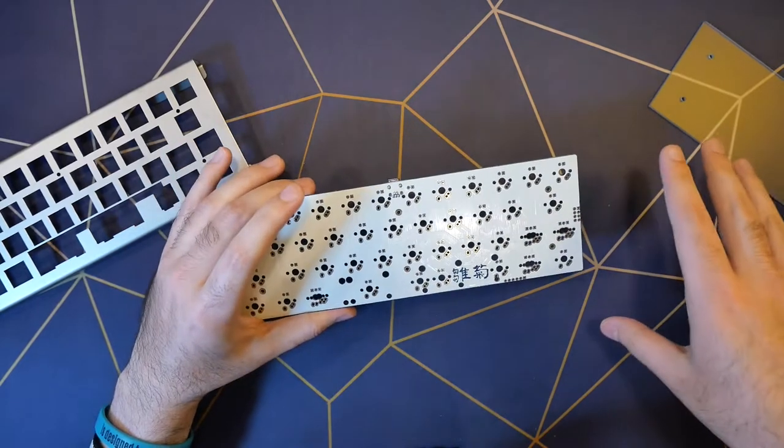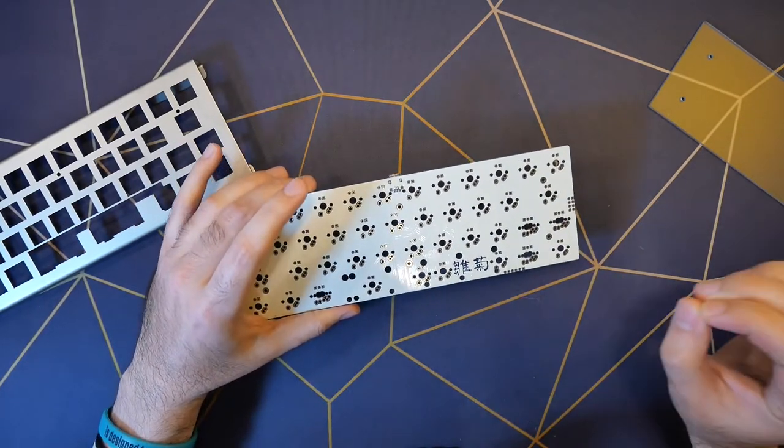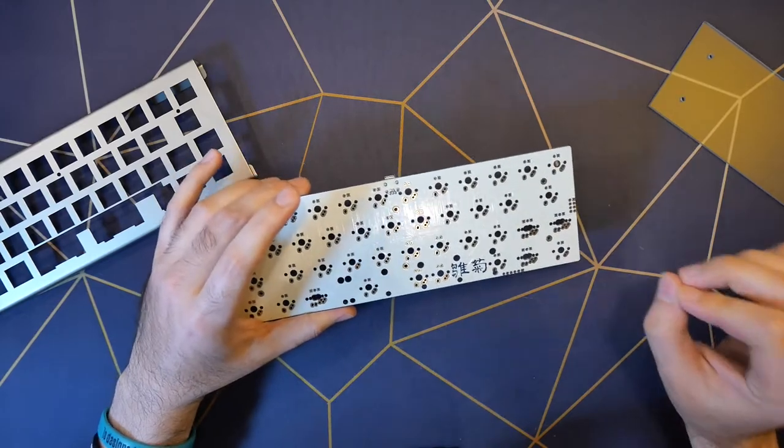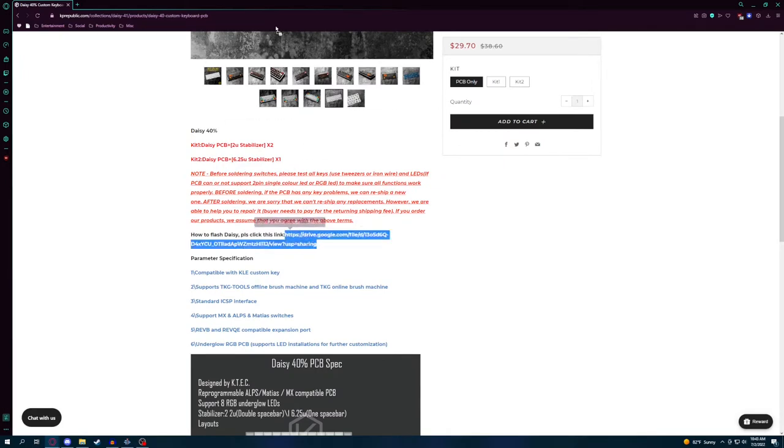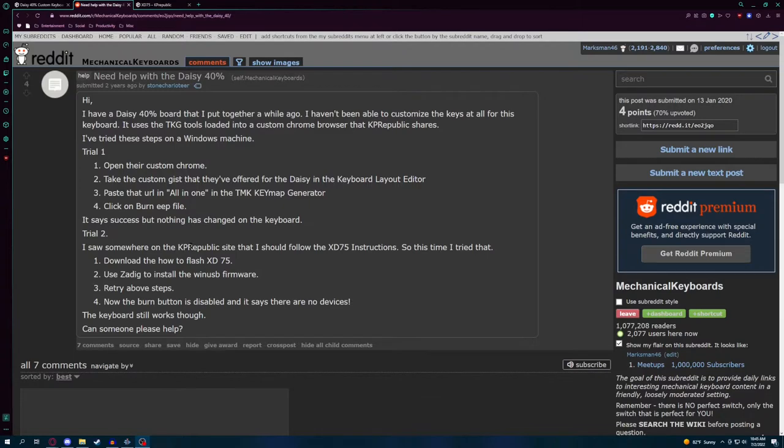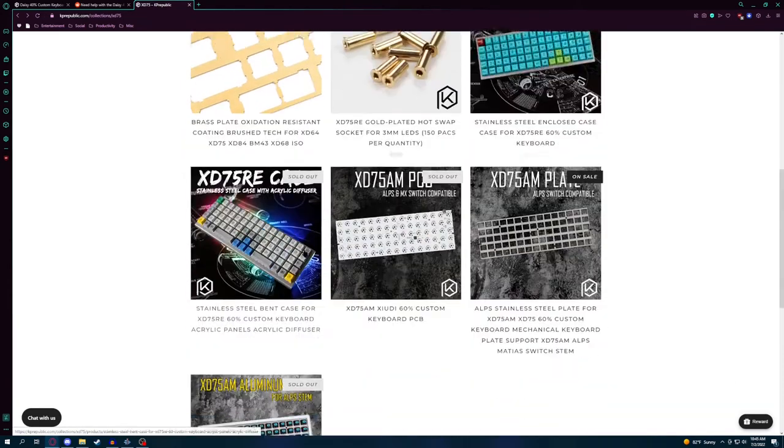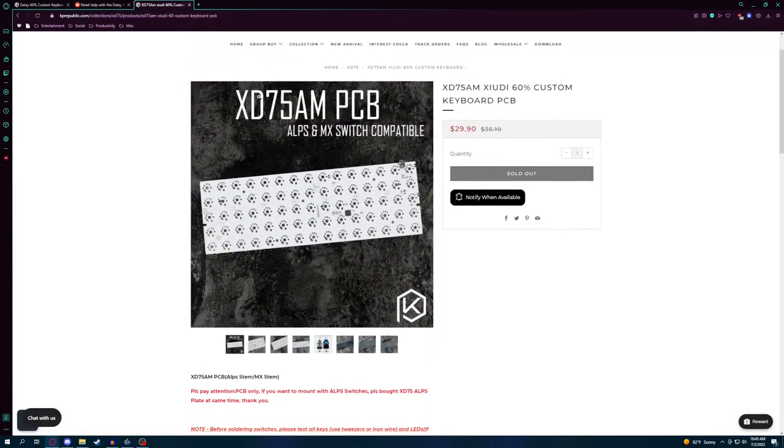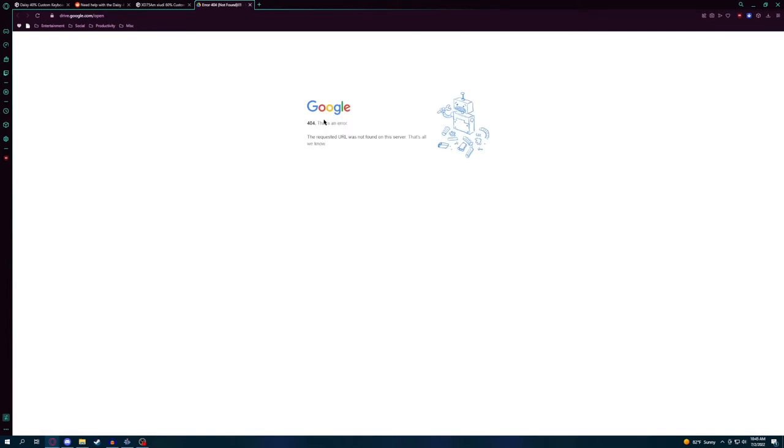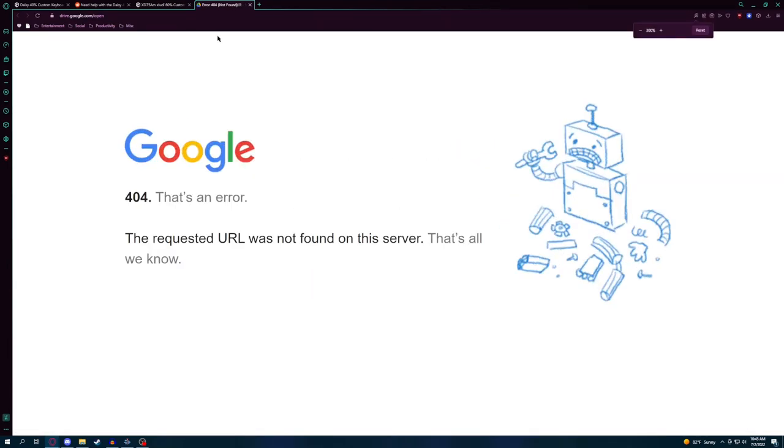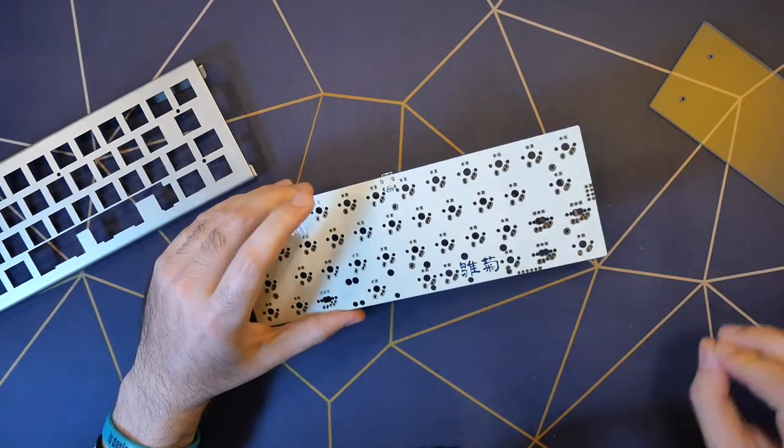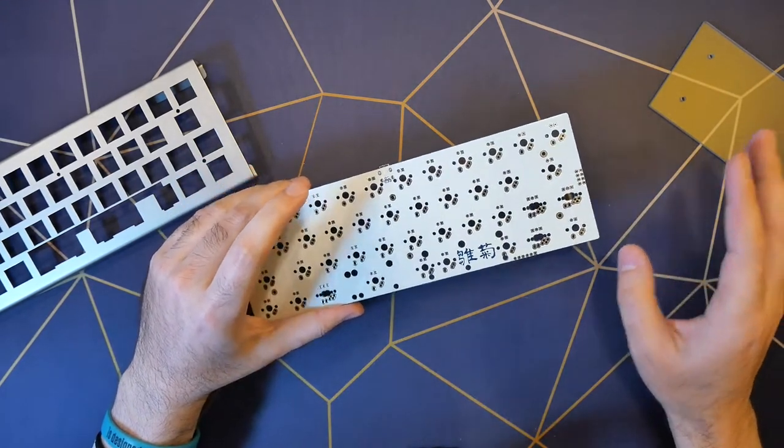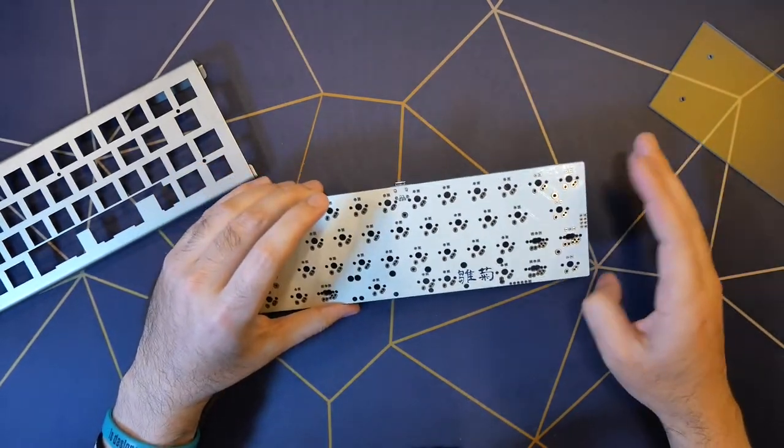I managed to flash it. Their Google Drive link that teaches you how to flash this board is dead on their website. And then the reference that other people on the internet have said, oh, go look at the XD60 guide for how to flash it. That's dead, too.